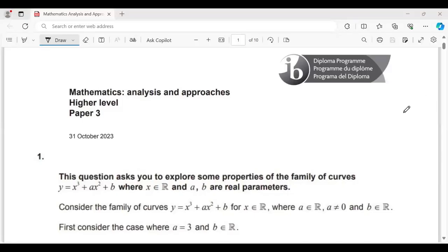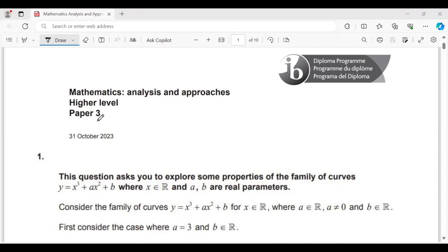Hello, my students. Welcome back into my channel. Now I'm going to explain how you're solving a past paper, IBDP past paper, mathematics analysis and approaches higher level paper 3 on 31 October 2023.